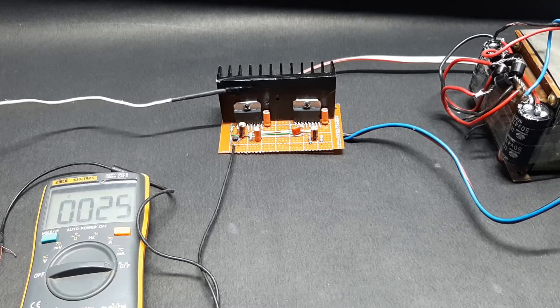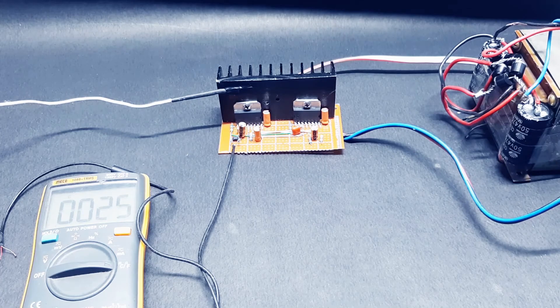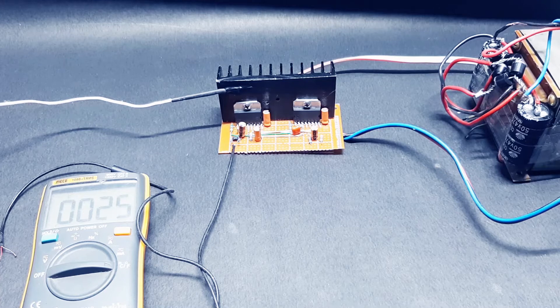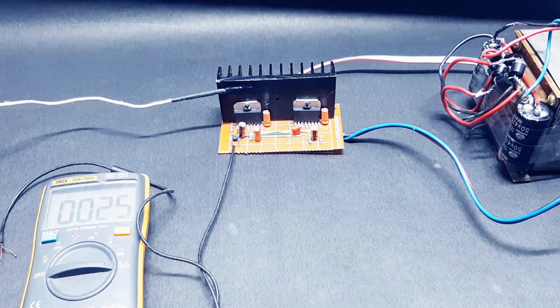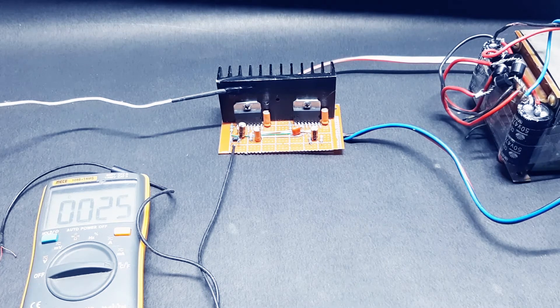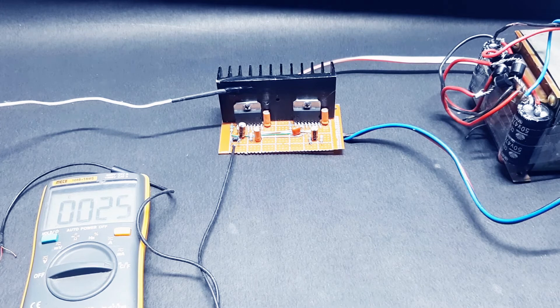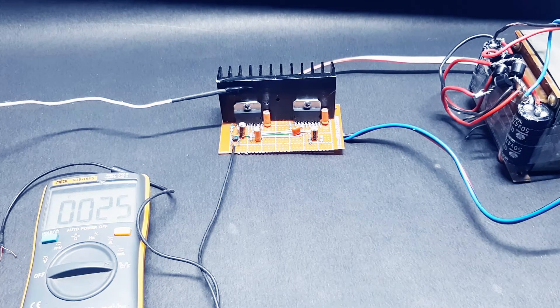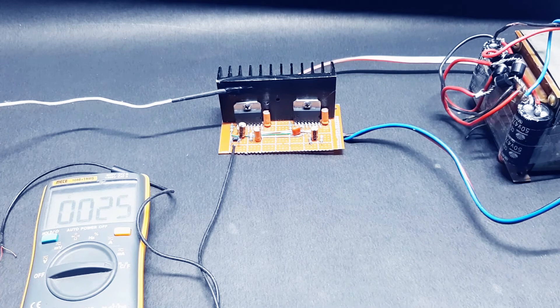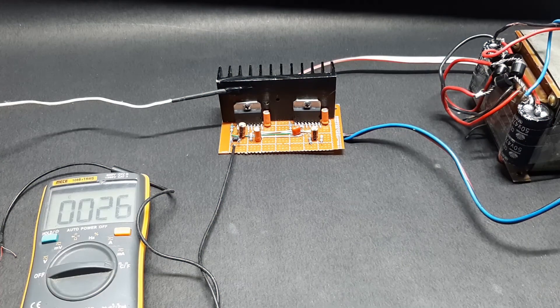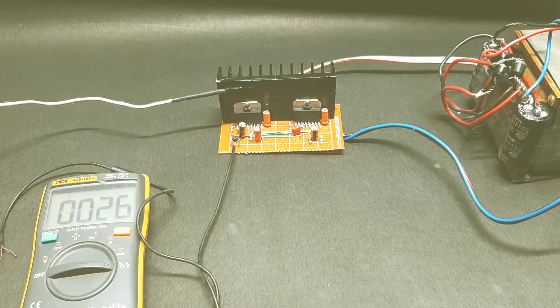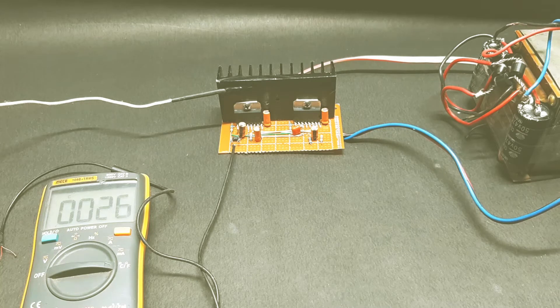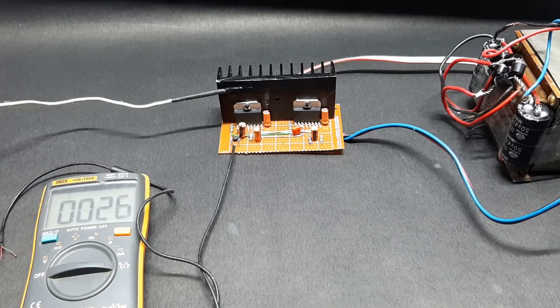As you can hear, the audio is very powerful, and you can also see the temperature is rising.